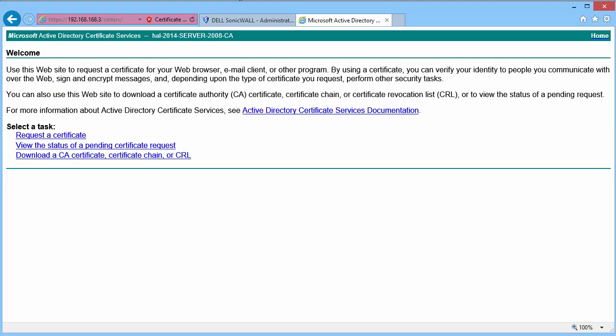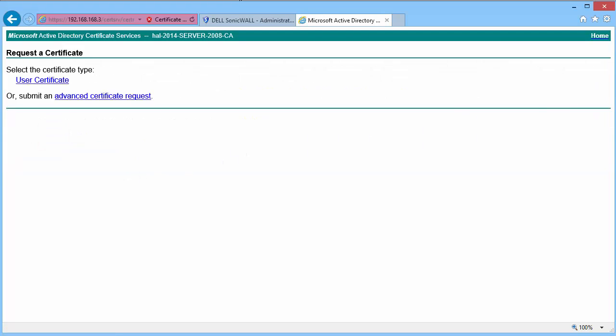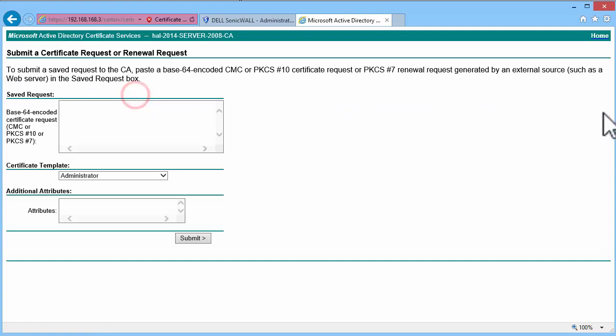This is the Windows CA Web Enrollment page. Click on Request a Certificate. Click on Advanced Certificate Request. In the box Base64 Encoded Certificate Request, paste the CSR.